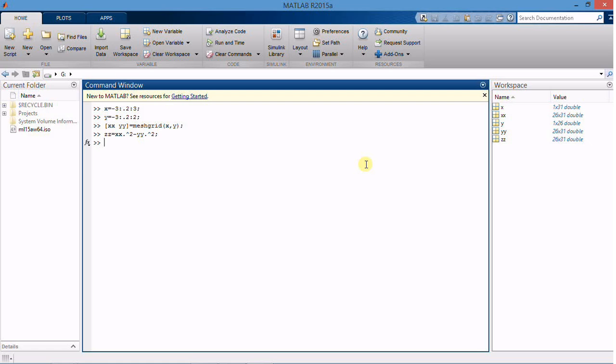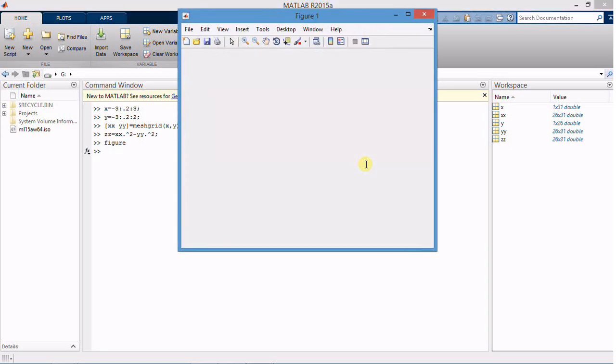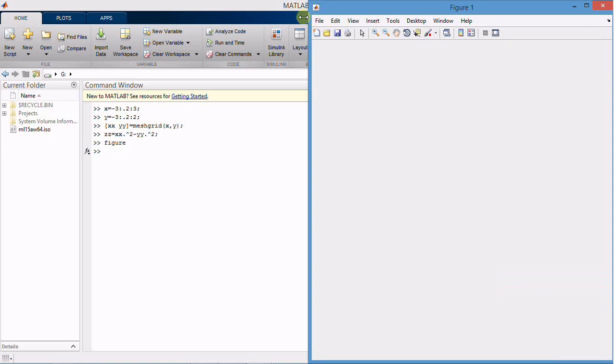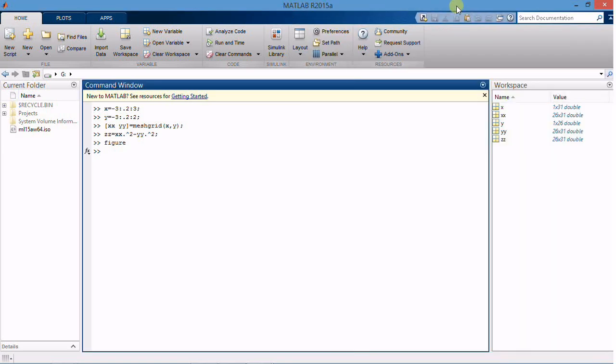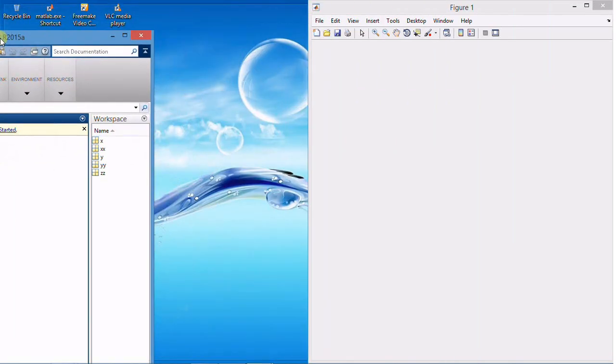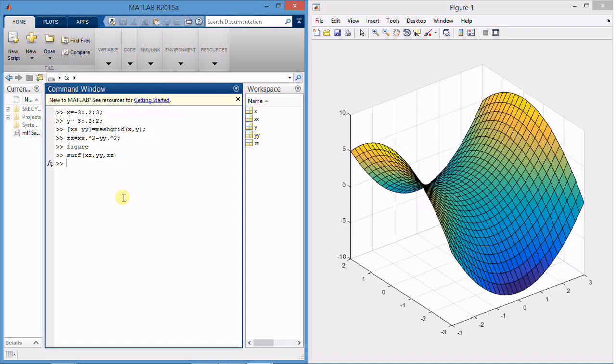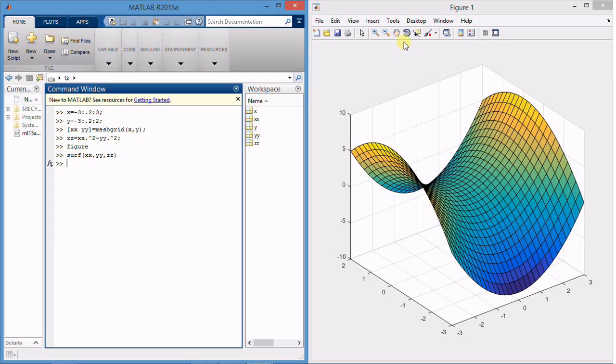Now we are all set to create a 3D plot between xx, yy and zz. So let's create a blank figure here. To plot the 3D graph we need to use a command called surf. And you will get this beautiful graph over here. You can rotate this graph.